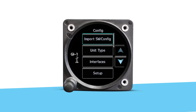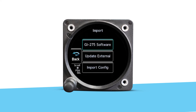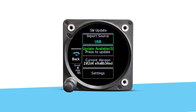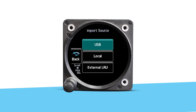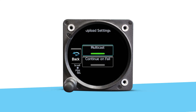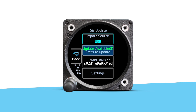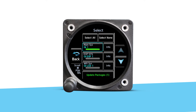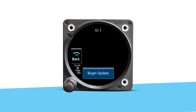Go to Import Software Config on the unit connected directly to the port. Touch GI-275 Software and select USB as the source. Touch the Settings button. The default setting is Multicast, which allows you to upload software to all GI-275s from a single GI-275. Now that everything is set, touch the Back button, then touch the Update button. Select the Applicable Updates or select All. Selecting All is the easiest option to assure all units have the latest software.